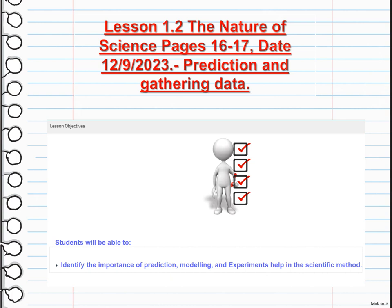To gather data, scientists conduct experiments, make observations, or collect information through various methods such as surveys or measurements. This data is then analyzed and compared to the predictions to determine if they align with the expected outcomes. Gathering data allows scientists to validate or refine their hypotheses and theories, contributing to our understanding of the natural world.